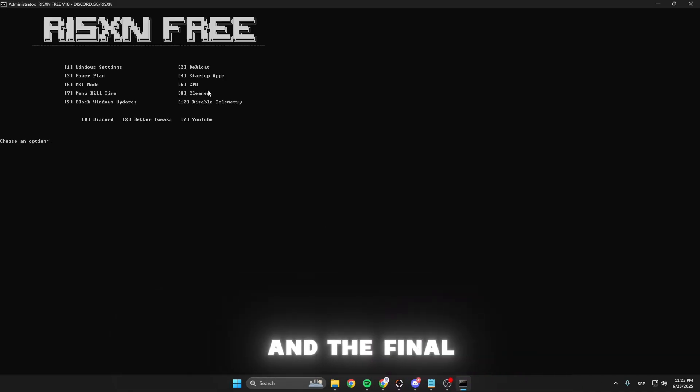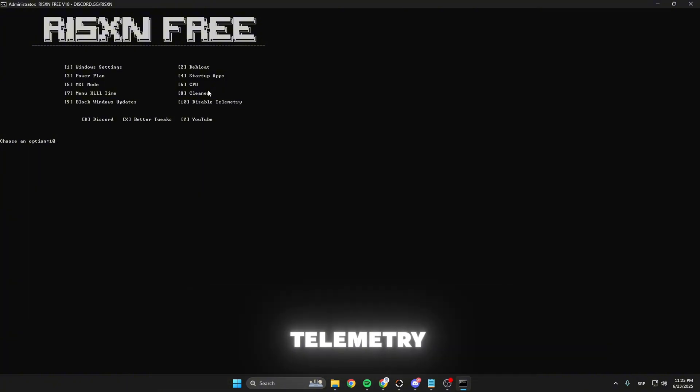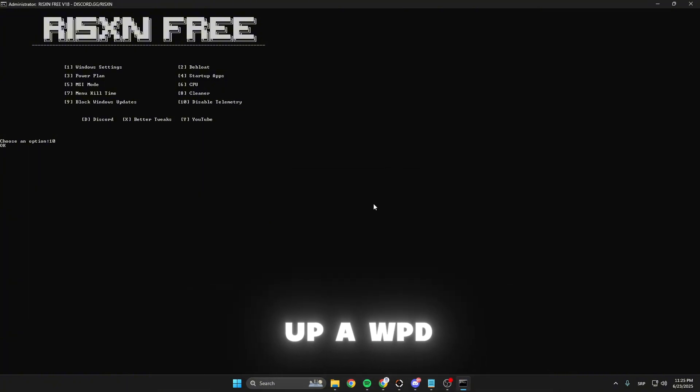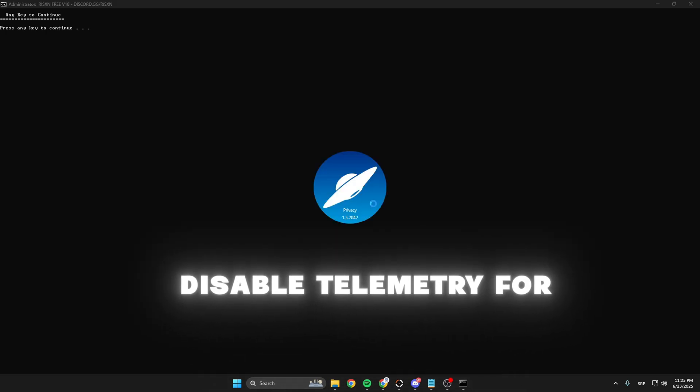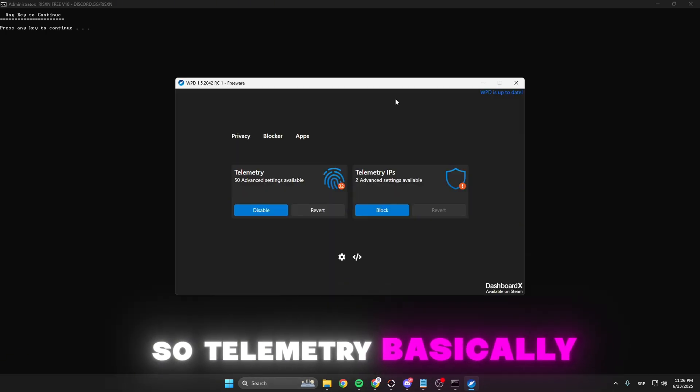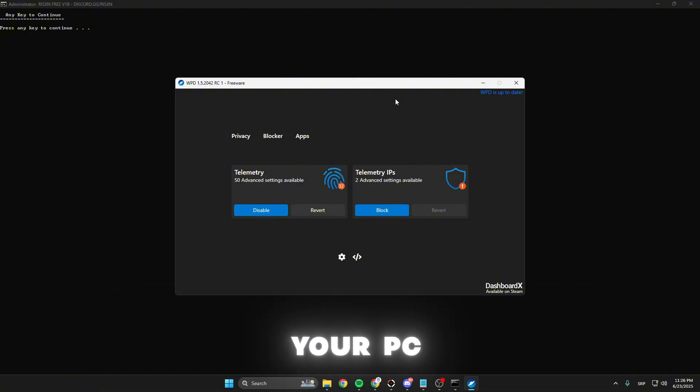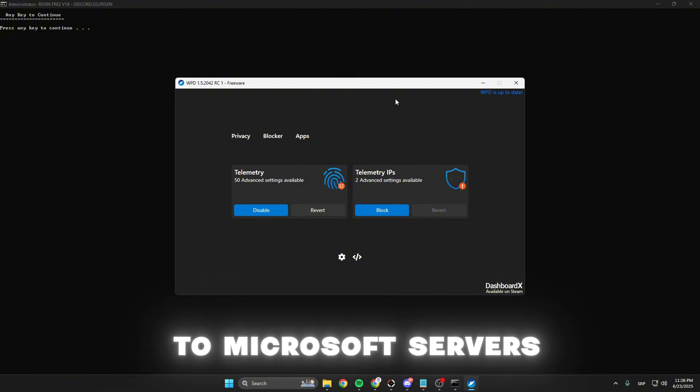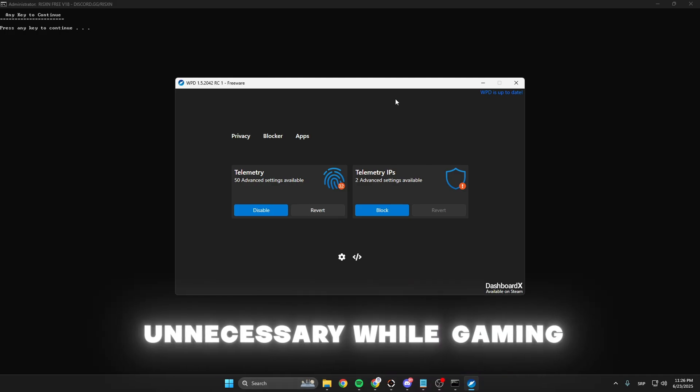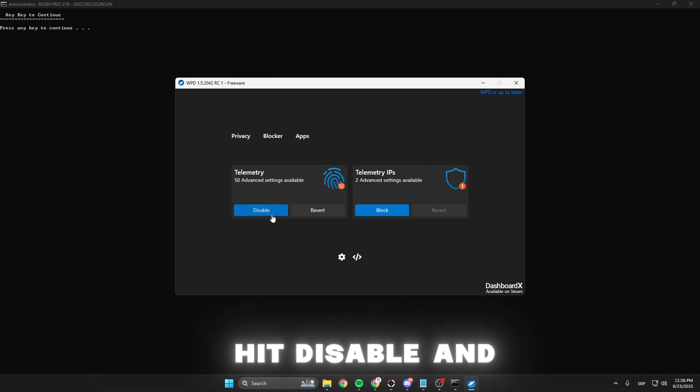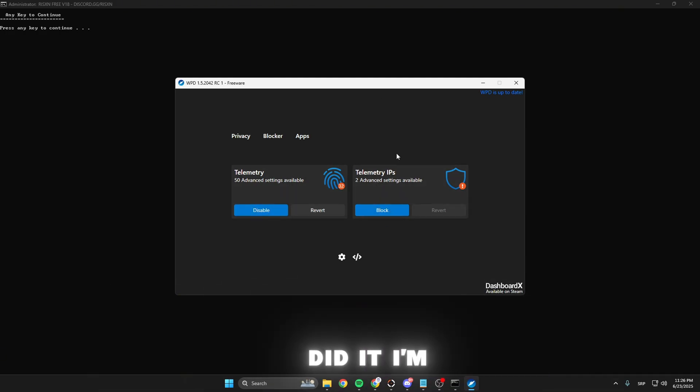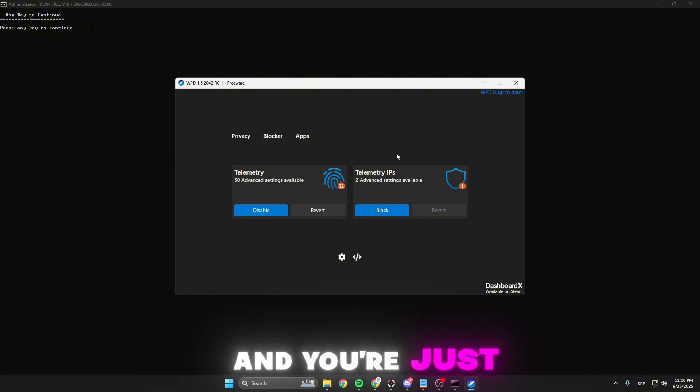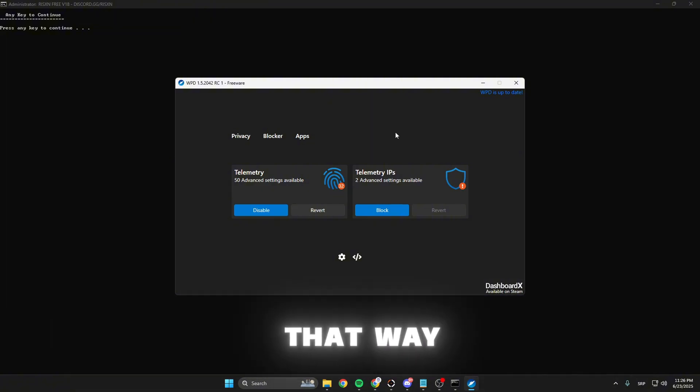The last option is disabling telemetry. Hit enter. This opens up a WPD tool that will disable telemetry for you. Telemetry gathers information from your PC and constantly reports it back to Microsoft servers. Since it's unnecessary while gaming, you can hit disable and block. It's completely safe and you're just maximizing your performance that way.